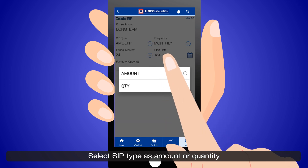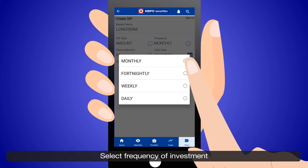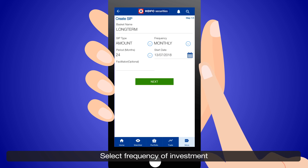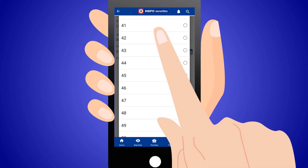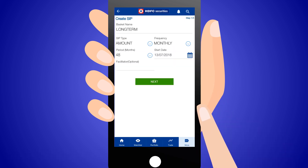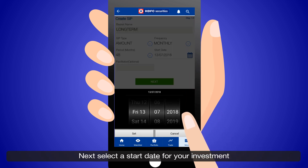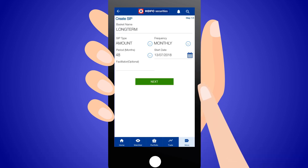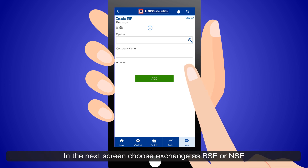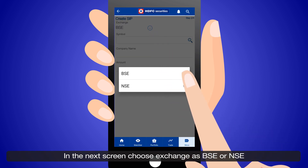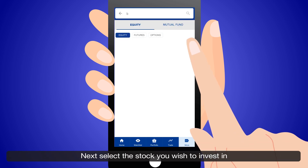Select SIP type as amount or quantity. Select frequency of investment followed by the period of investment. Next, select a start date for your investment and click Next. In the next screen, choose exchange as BSE or NSE. Next, select the stock you wish to invest in.